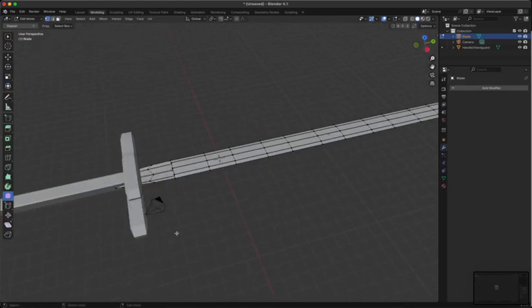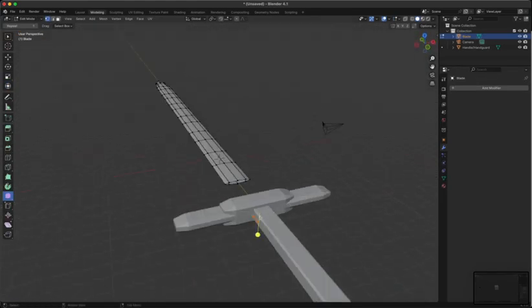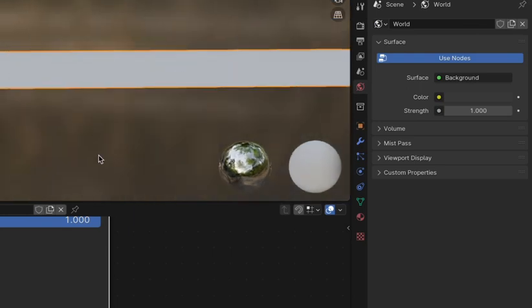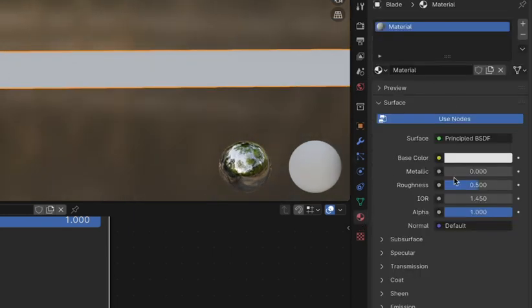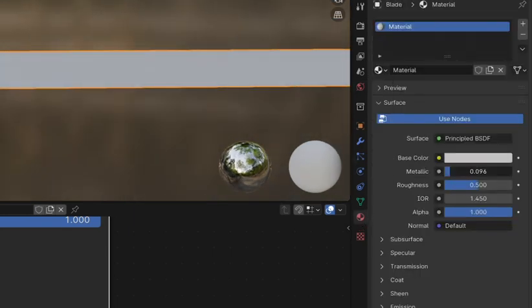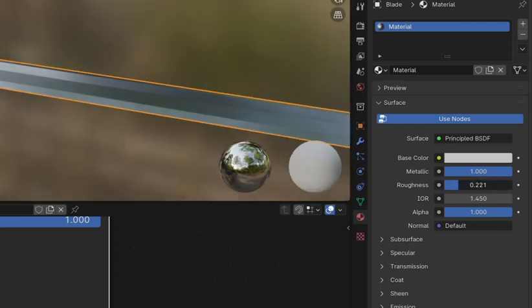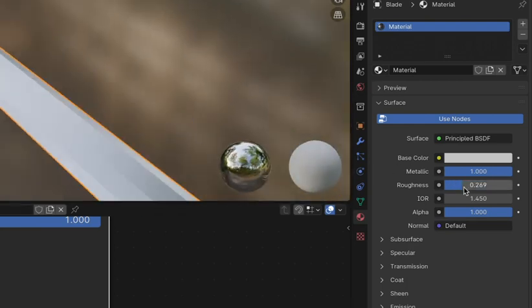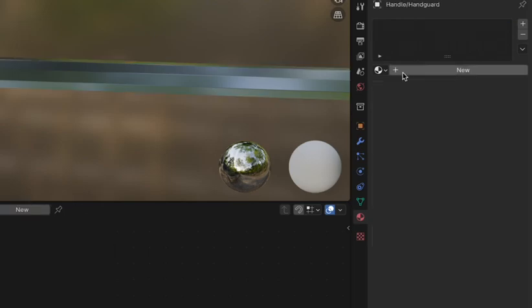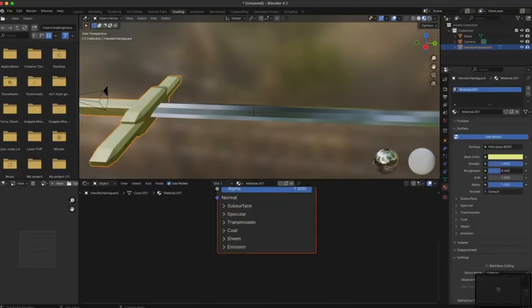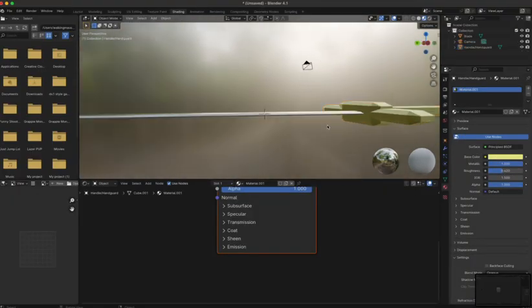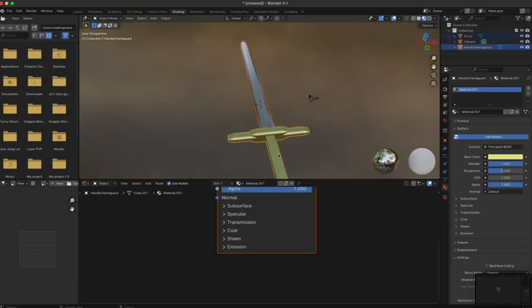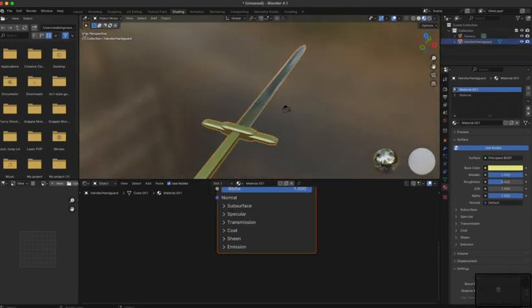Before we do the materials, you got to attach the blade and situate it so it looks good and doesn't clip through the handle. Then add a material to the blade and a material to the handguard slash handle. Make the blade whatever color you want. In this case, I chose gray. Make the metallic one and make the roughness between 0.1 and 0.3. Do something similar with the handguard slash handle except make metallic one and roughness between 0.3 and 0.6.